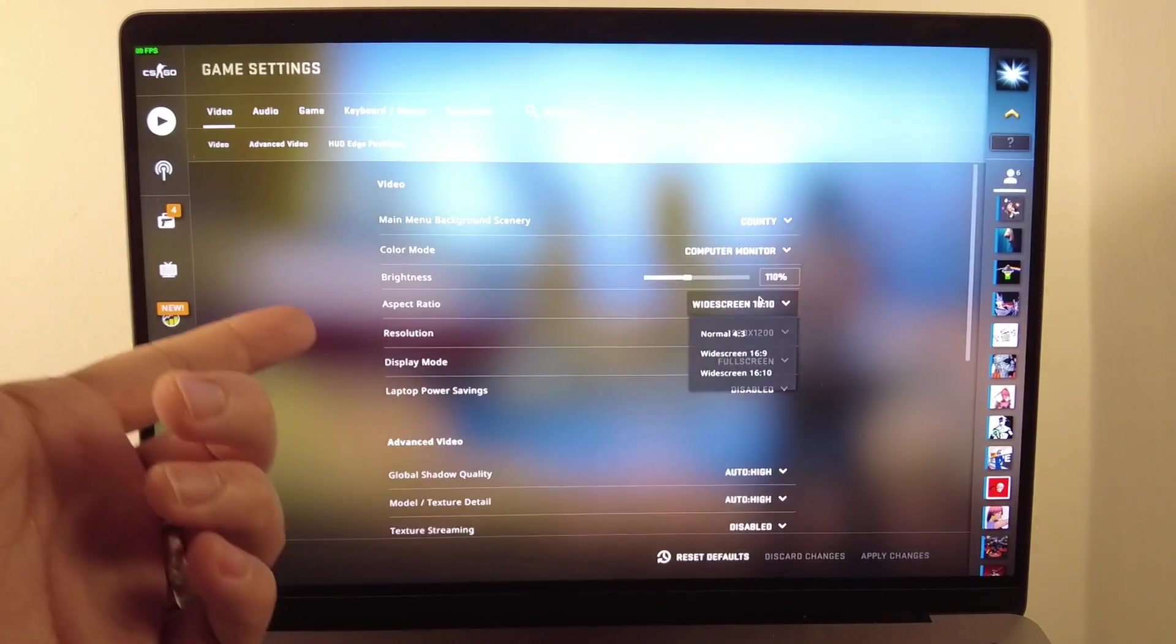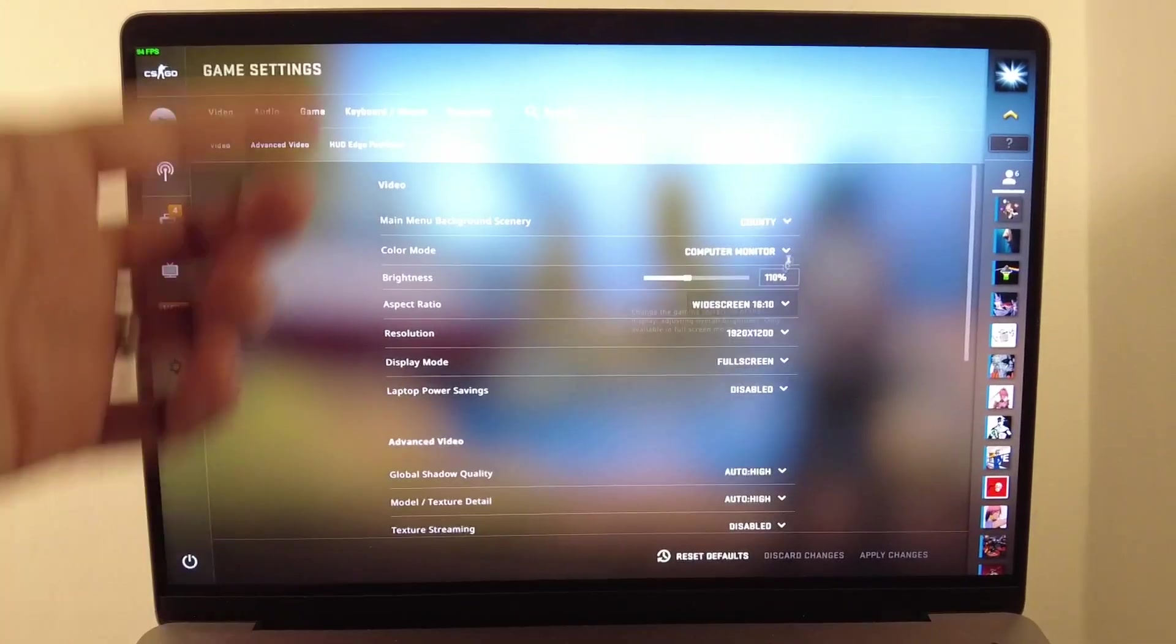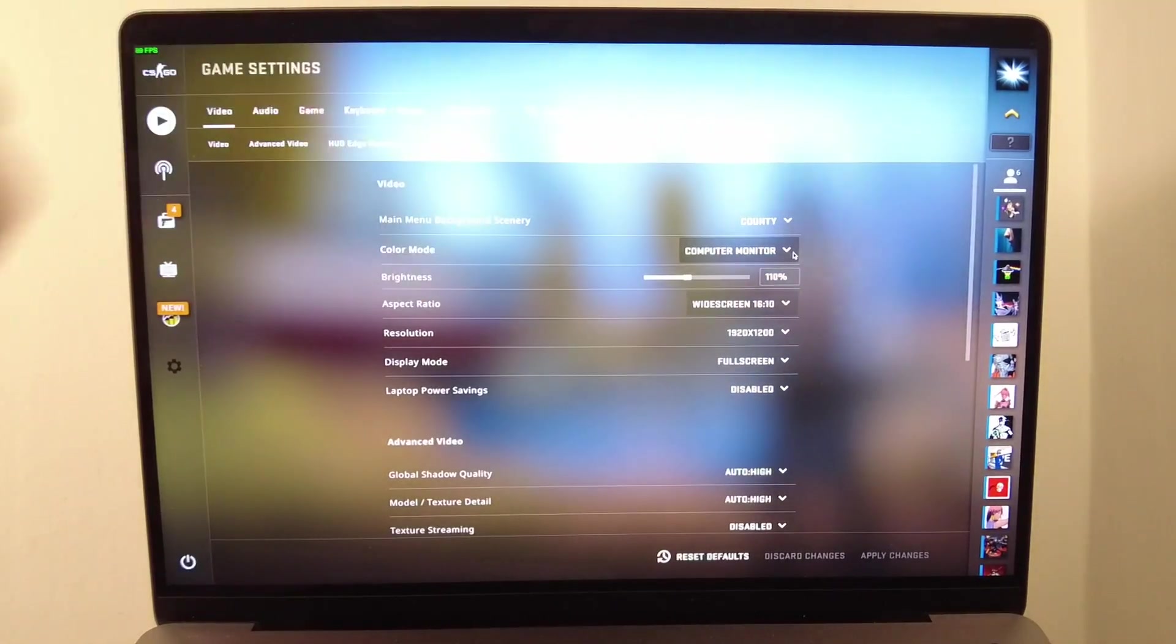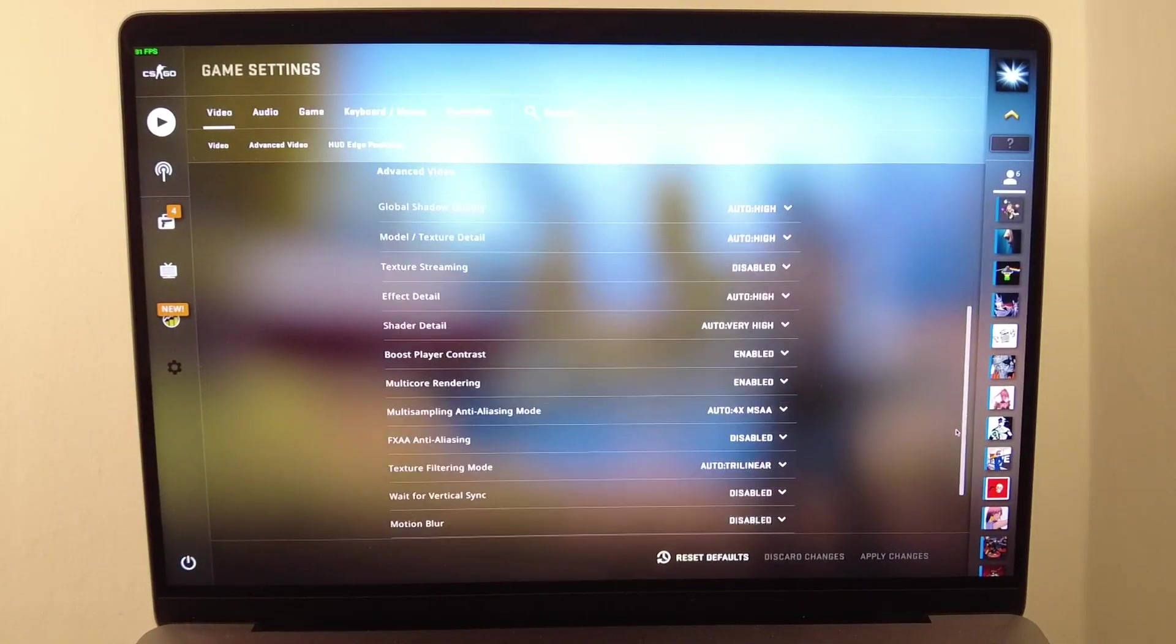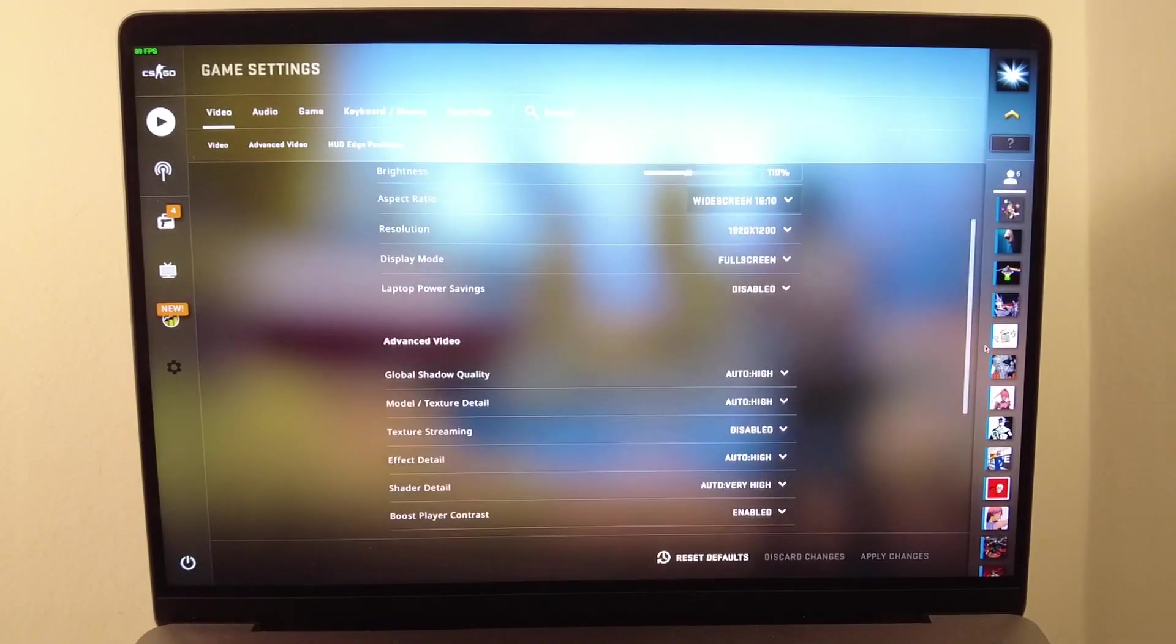I've actually selected 16 by 10 and it's hidden the notch as well. So these are the correct settings for this.